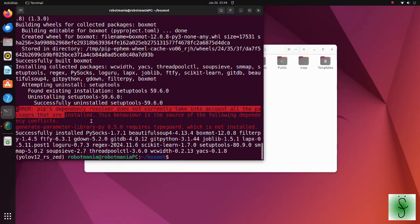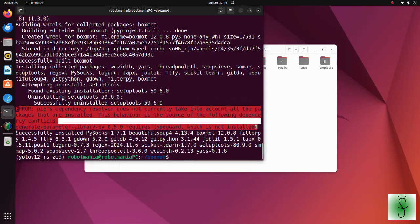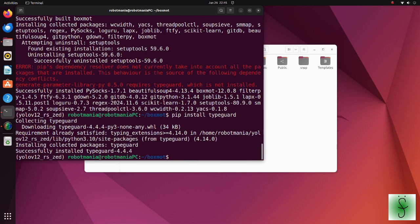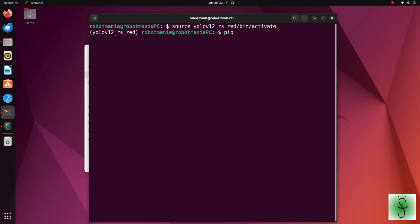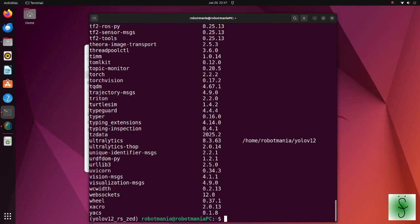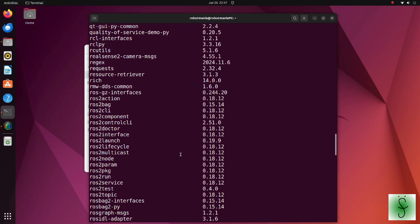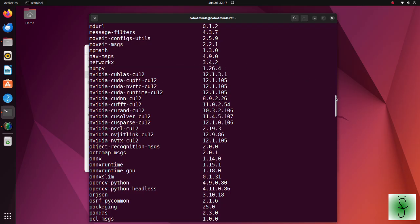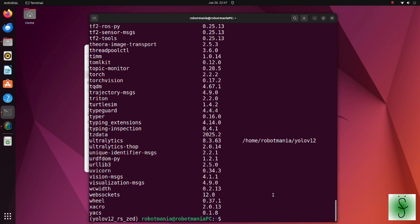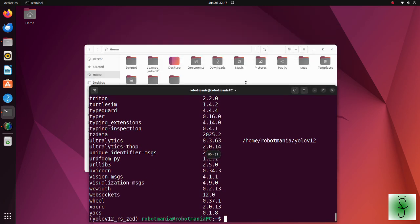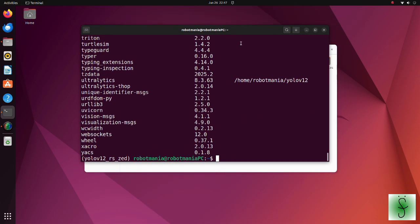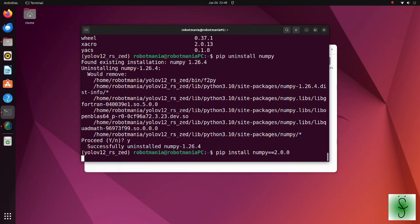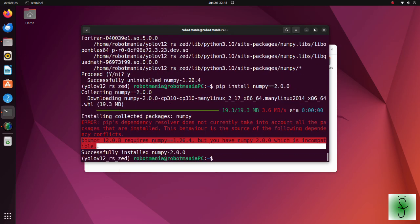In our case this error is harmless, but you may install the typeguard package. Let's check the numpy version. We have 1.26.4. But zed python packages require numpy above 2. So, uninstall the current version and install version 2.0.0. Don't pay attention to this error, the BoxMo will work fine.